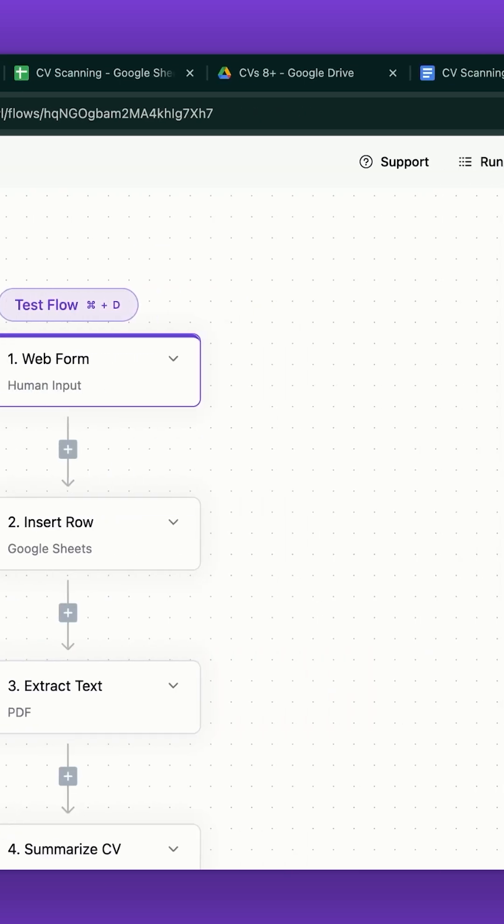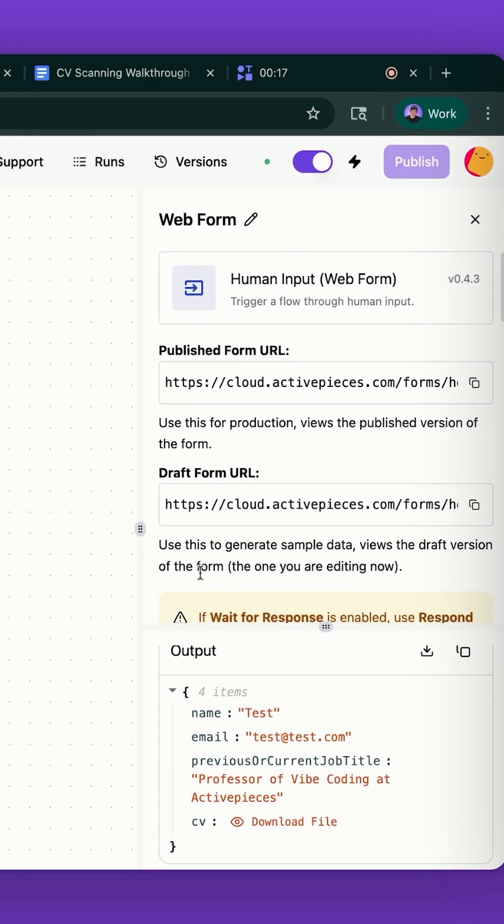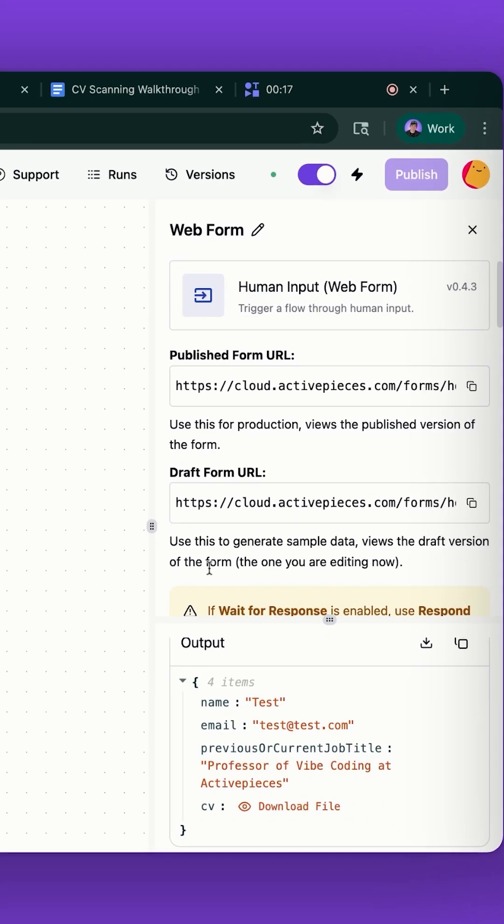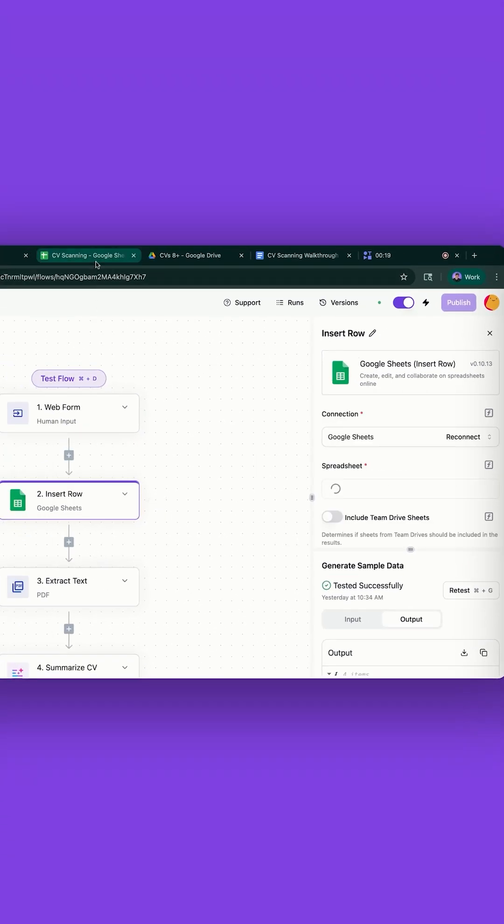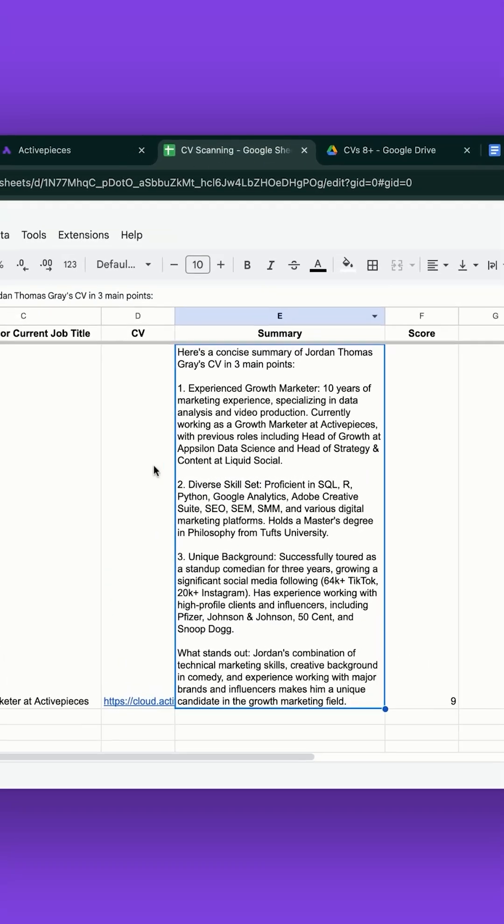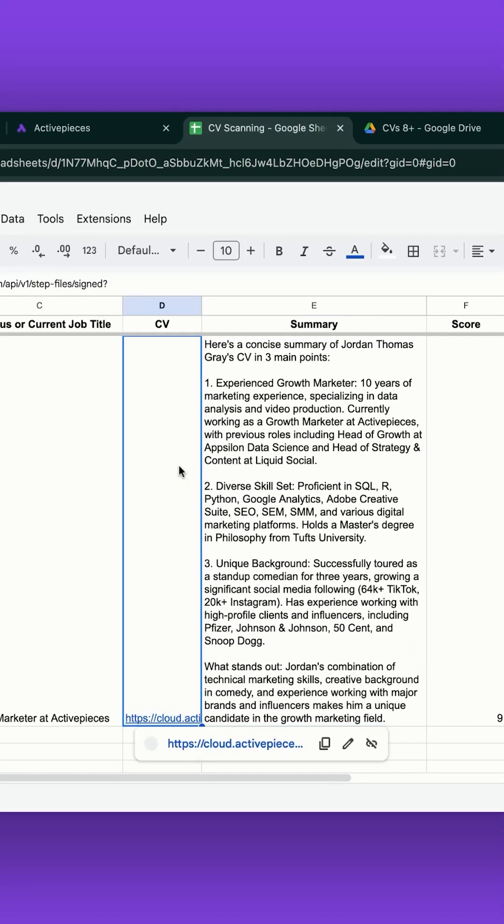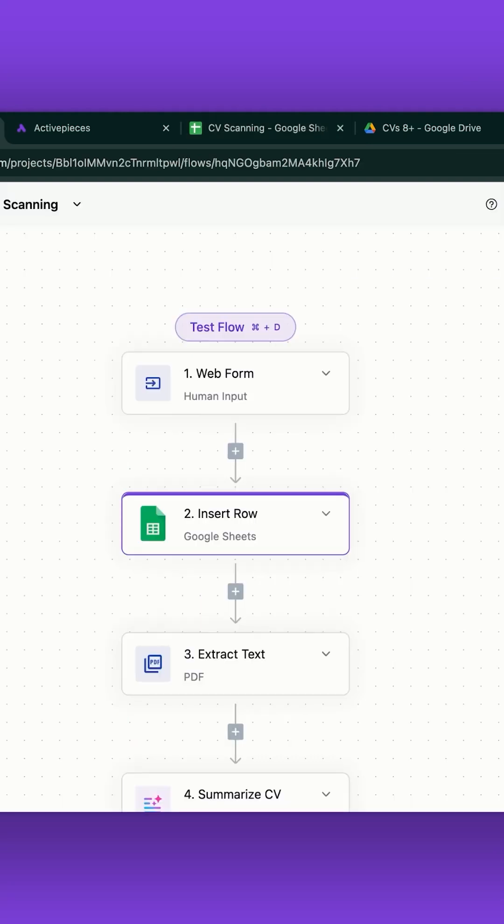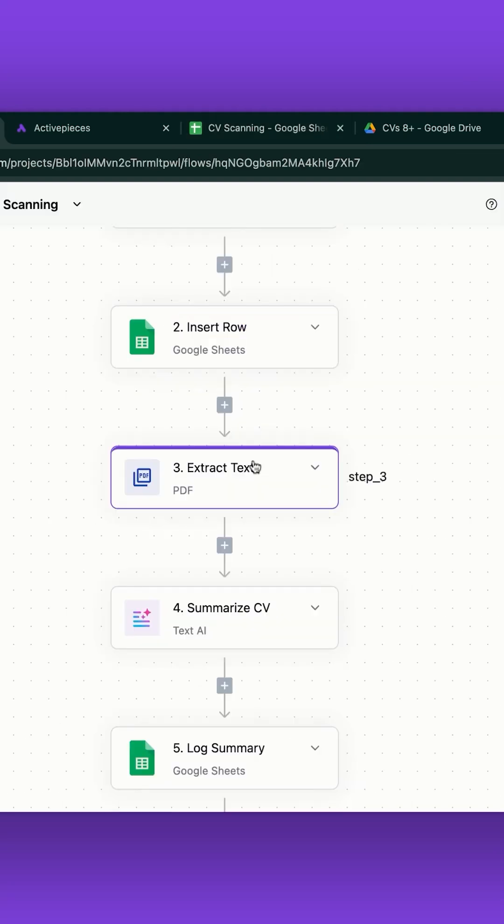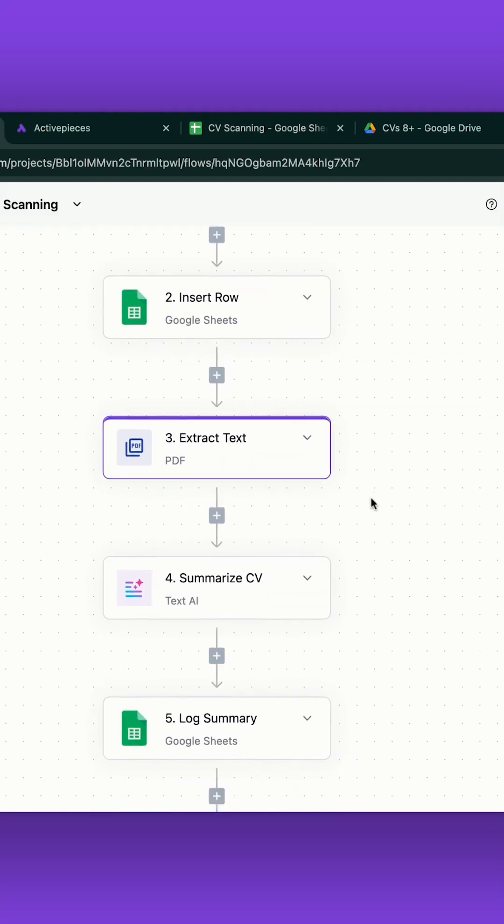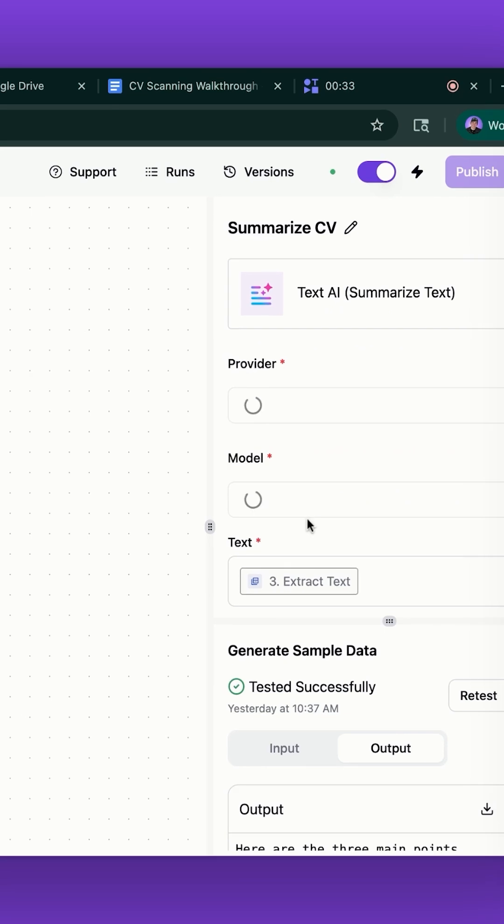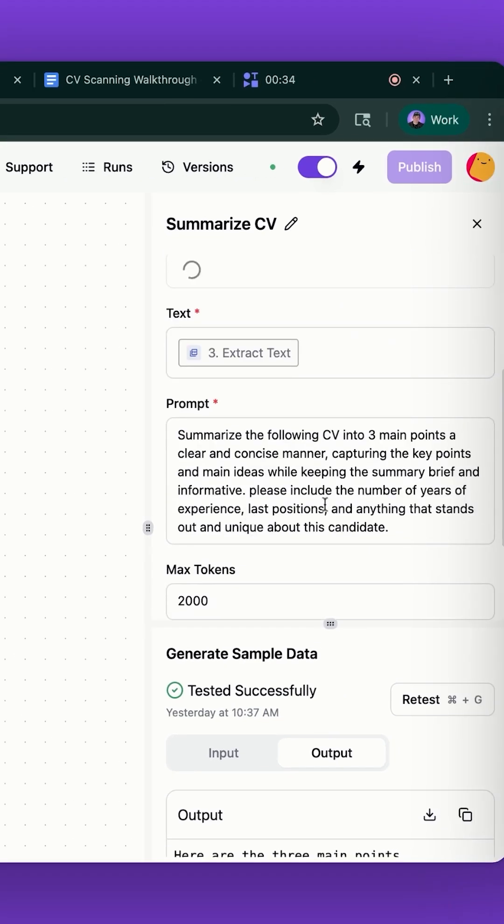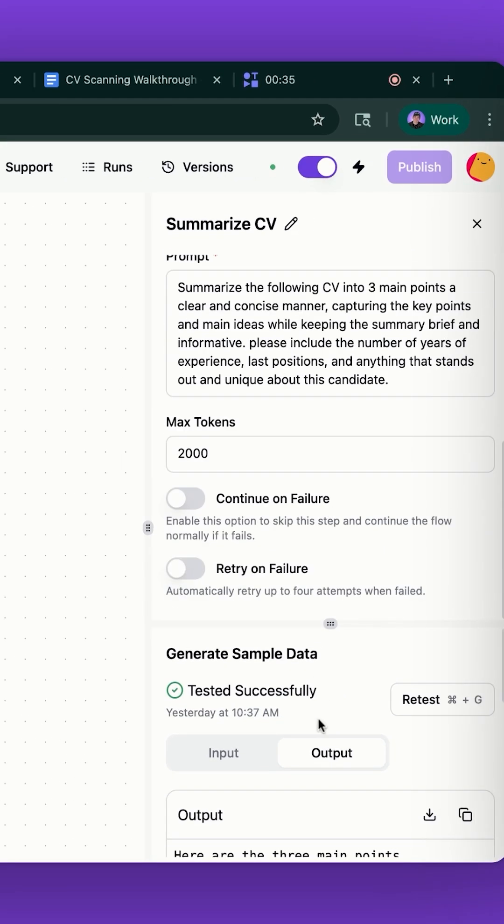When I submitted the form, it triggered the flow, so it took in my information and my resume. It created a new row in this Google Sheet here. It extracted the text using optical character recognition, and then it summarized that text into three points.